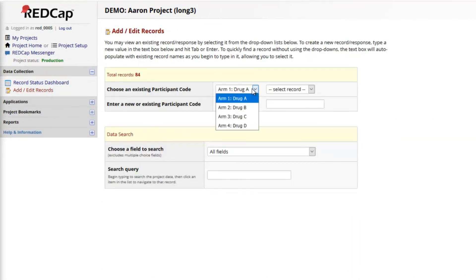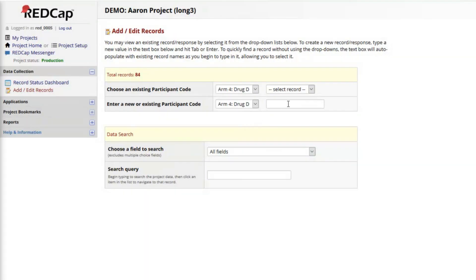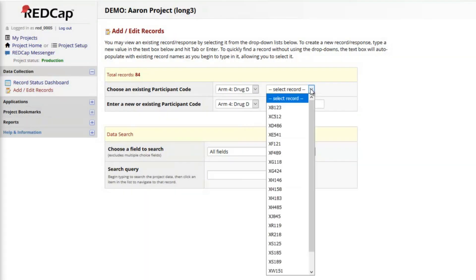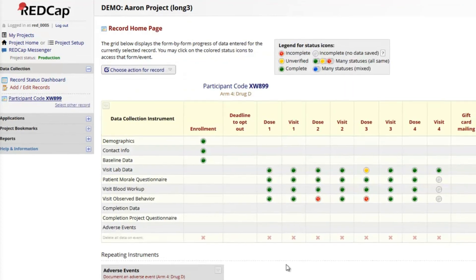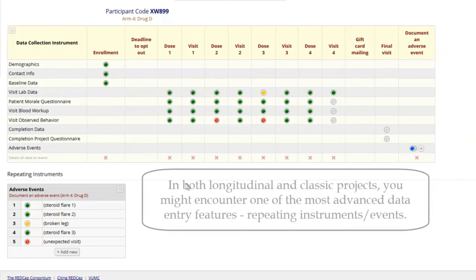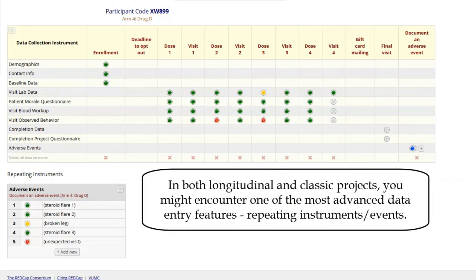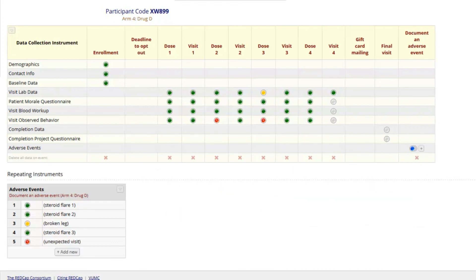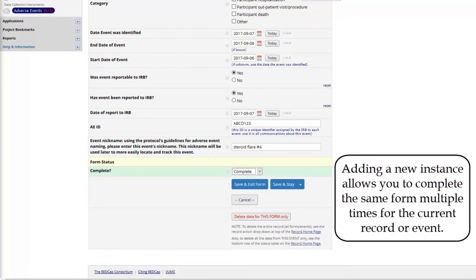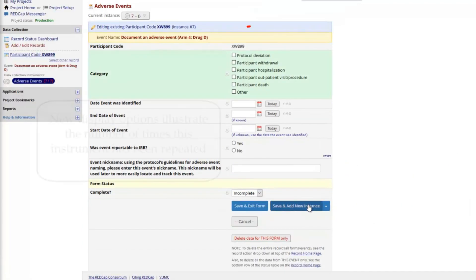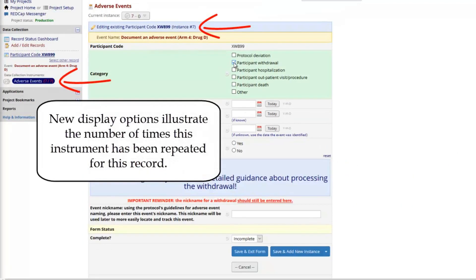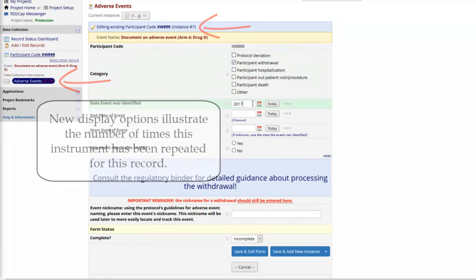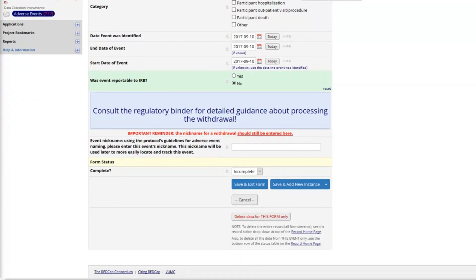In both longitudinal and classic projects, you might encounter one of the most advanced data entry features, repeating instruments or events. This feature allows an instrument or longitudinal event to be completed an infinite number of times for any given record. The adverse events instrument in this record has been completed for the current record or event. The top of the instrument and the menu reflect this using the instance number.